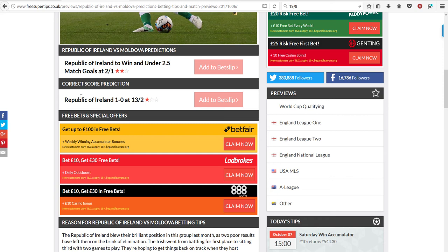In a way, that is the same bet. I mean, if you bet on Ireland to win and under three goals, the only two ways that can happen is Ireland to win 1-0, and Ireland to win 2-0.